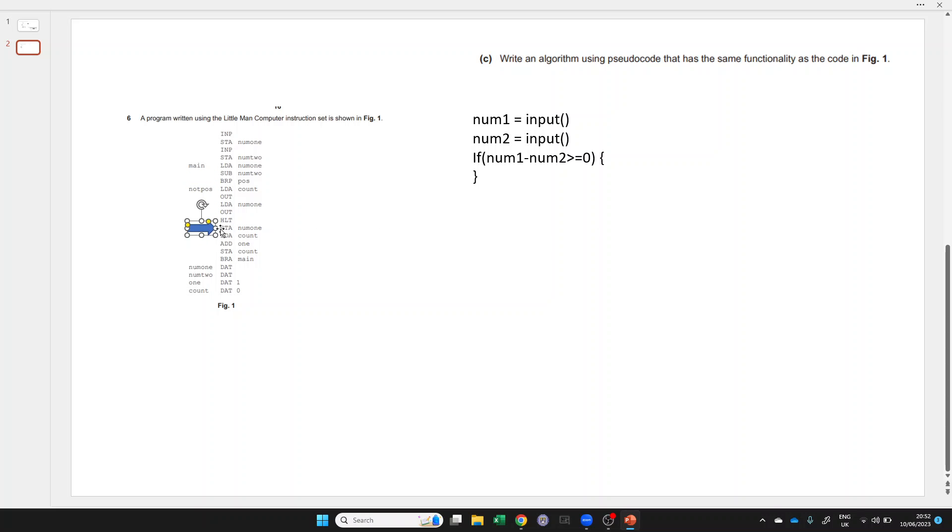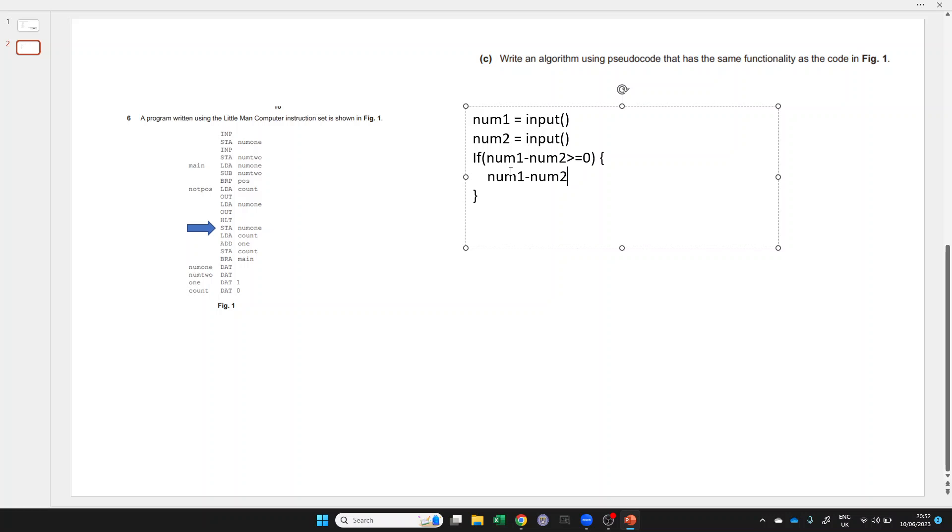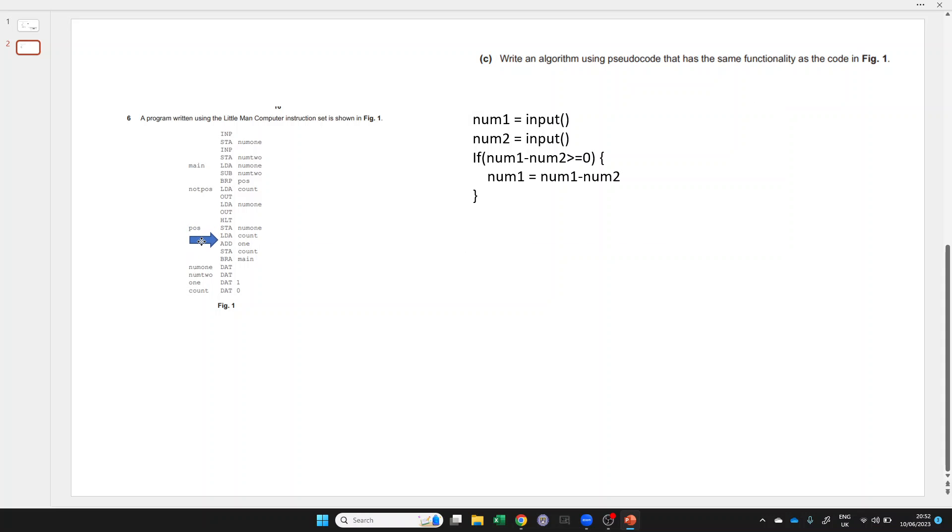First of all, store num1. Well, store what into num1? We had something in the accumulator, which was num1 minus num2. That needs to be num1.